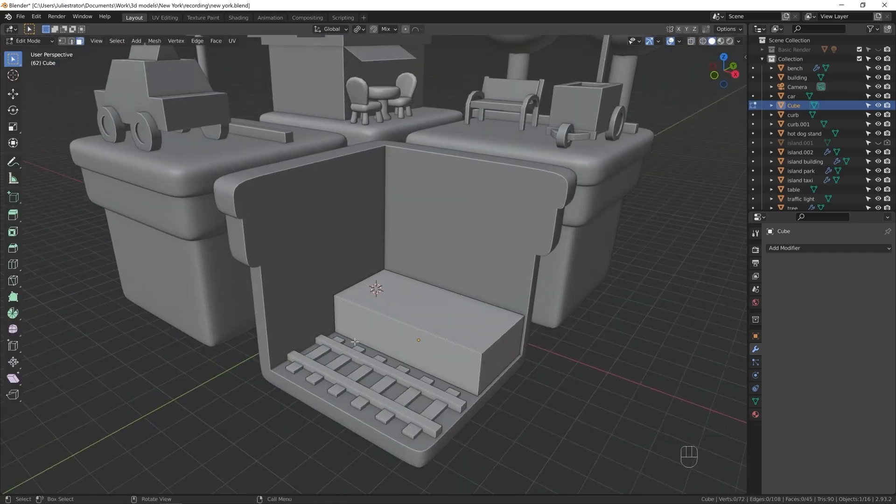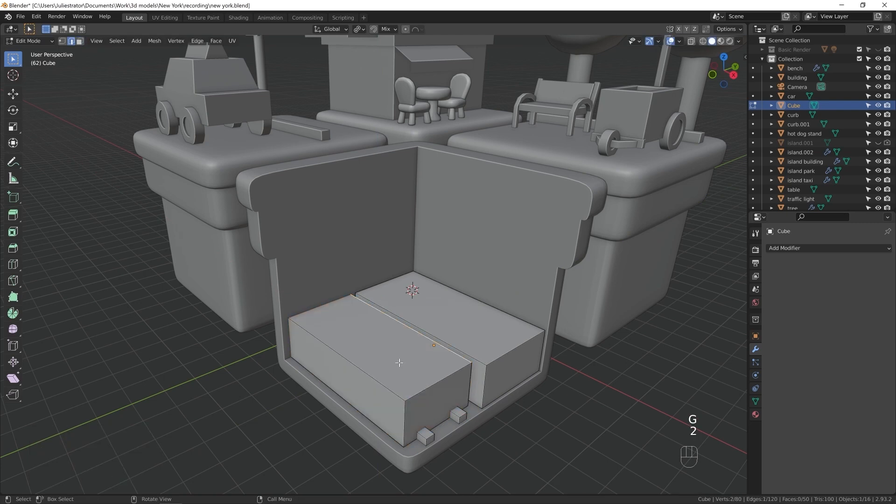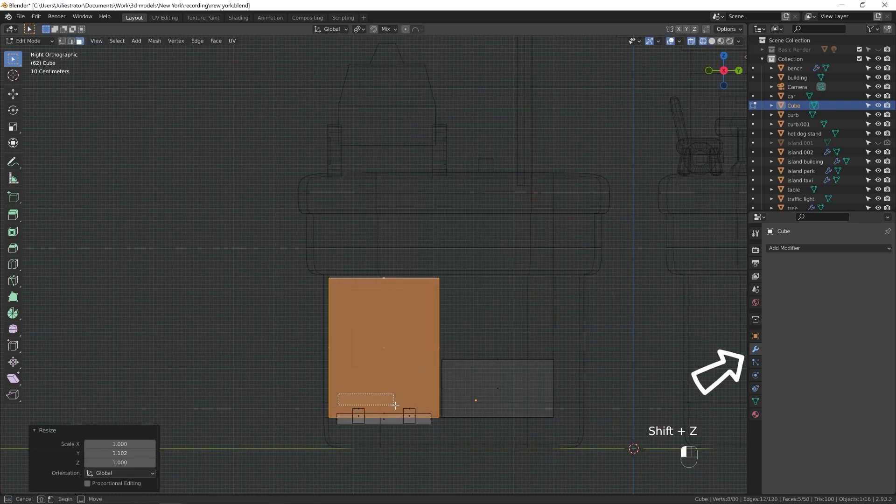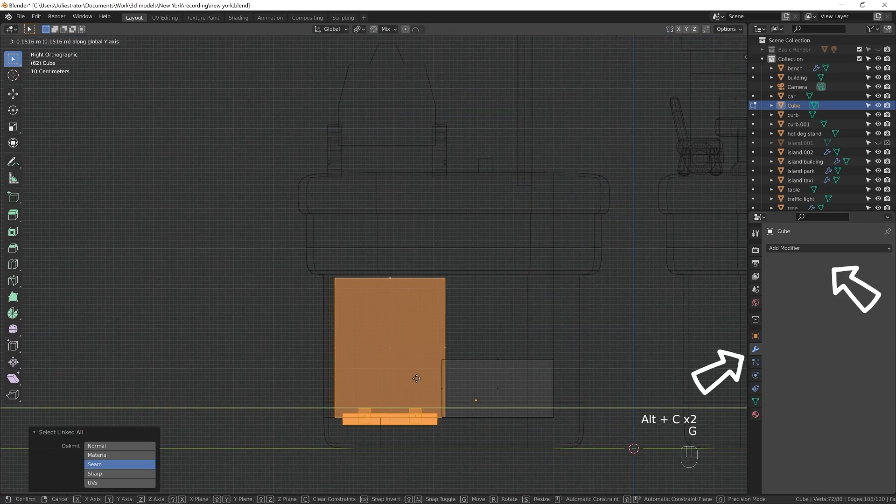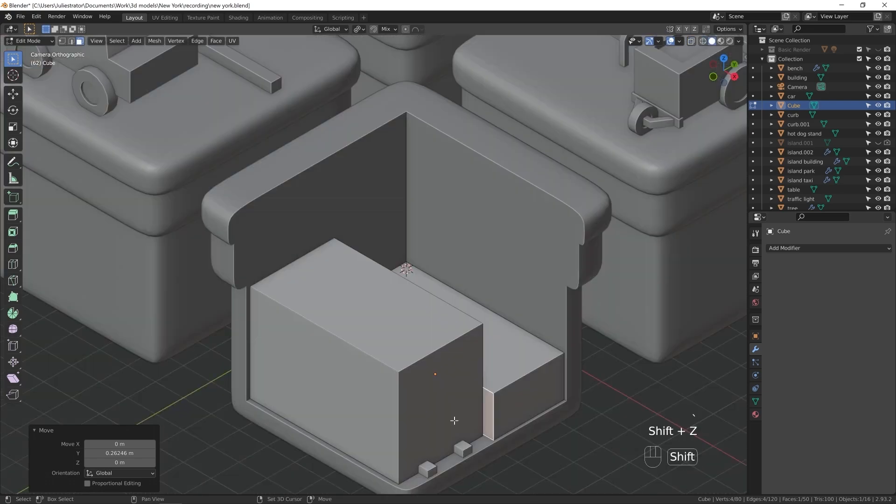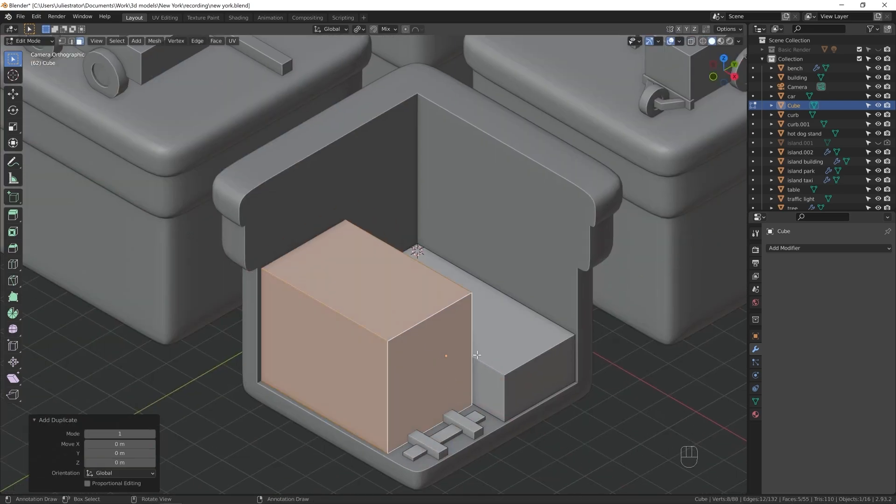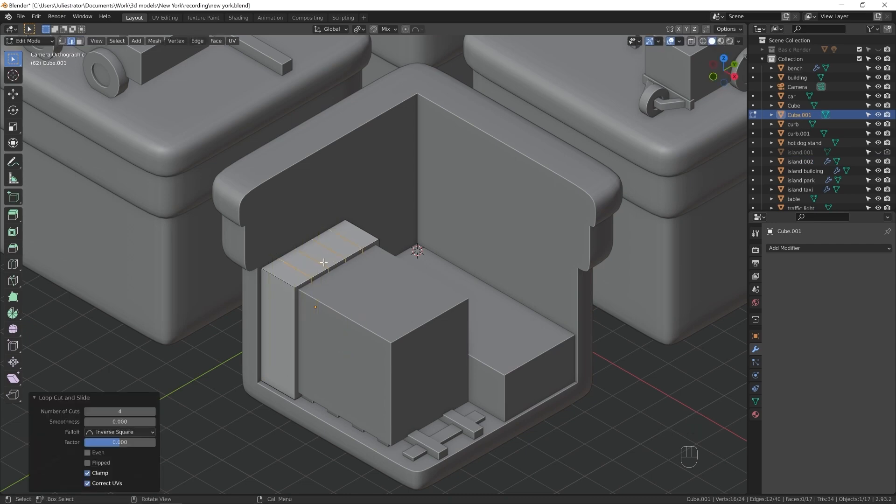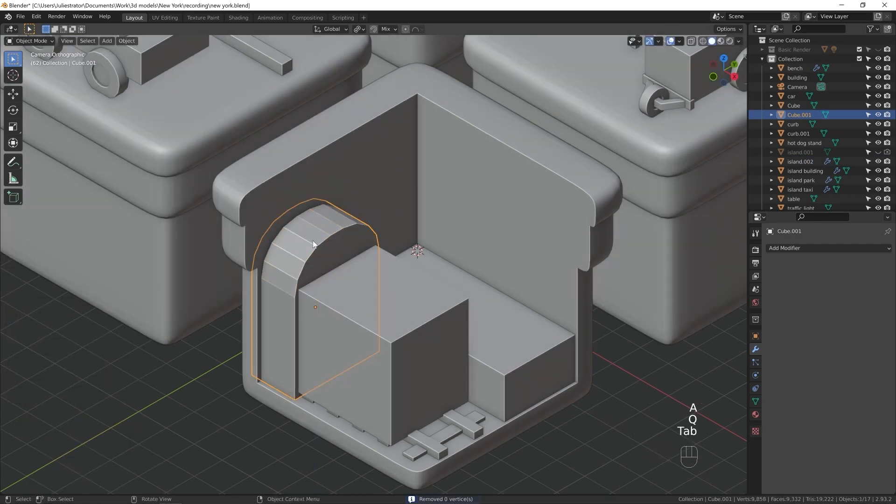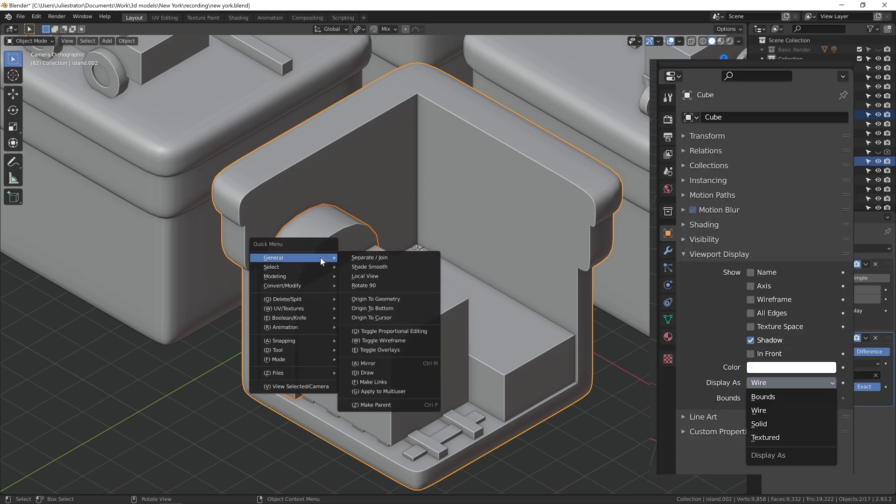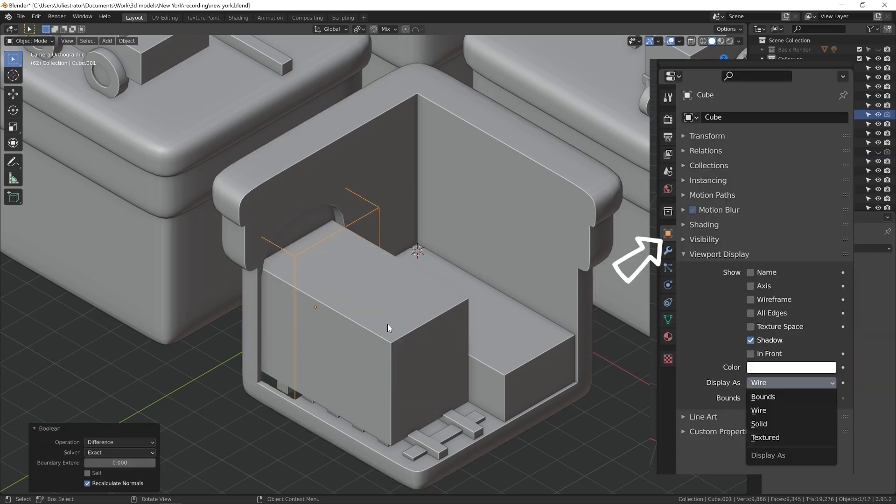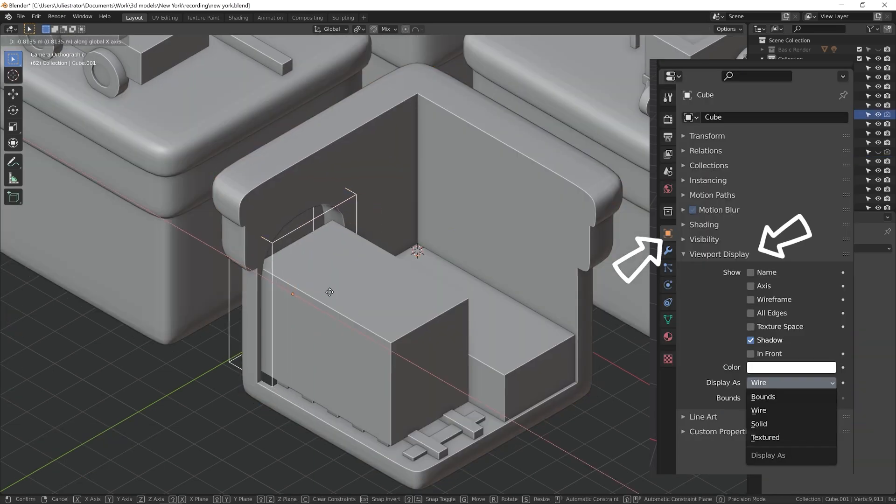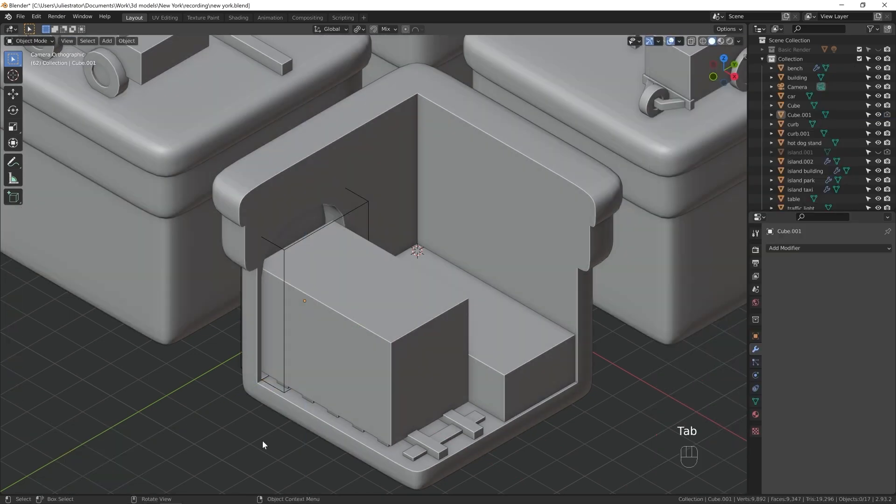To add Boolean, I'm using custom-made add-on that I mentioned before, but you can always just go to modifiers and add Boolean from there. Something that I find really useful, and something that the add-on is already doing for me, is changing the way the object that you Boolean with is displayed in the viewport. Here's how you do it. Go to Object Properties on the right, in Viewport Display, change Display As to Wire.